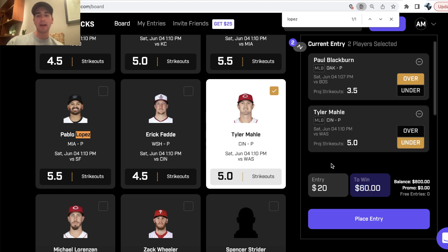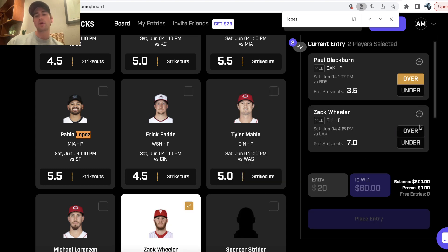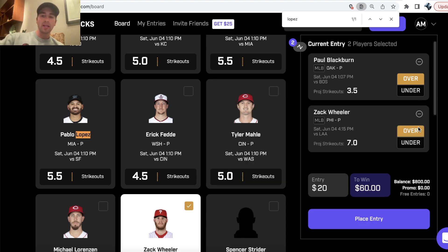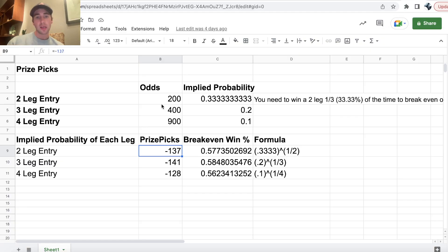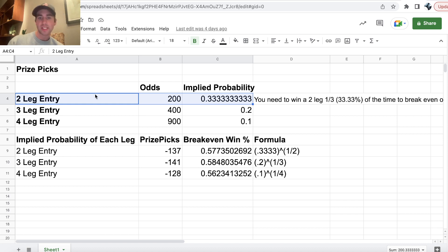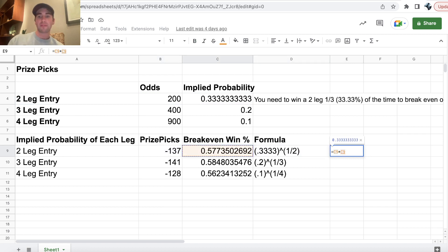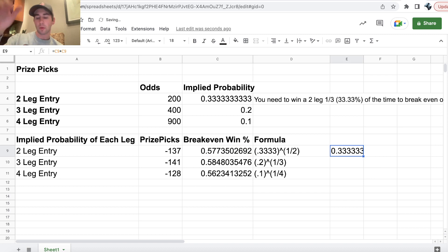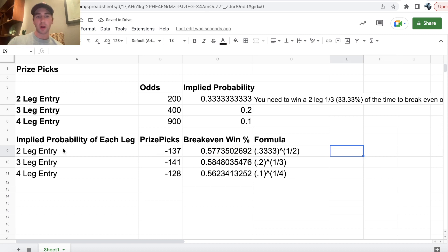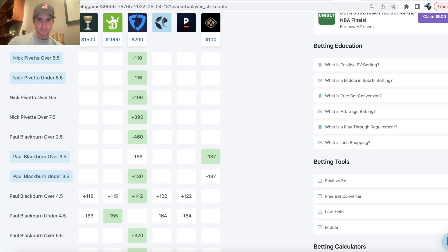It doesn't matter if you take the overs or the unders, it doesn't matter what picks you select. $20 to win $60, which is plus 200 odds, which essentially means you have to be winning all of your Prize Picks entries 33.33% of the time for two pick entries to break even. So to break even for a two pick entry, that means we have to win each pick we have in our player prop 57.74% of the time to break even. So ideally, you're finding player props on Prize Picks that are winning over 57.74% of the time.